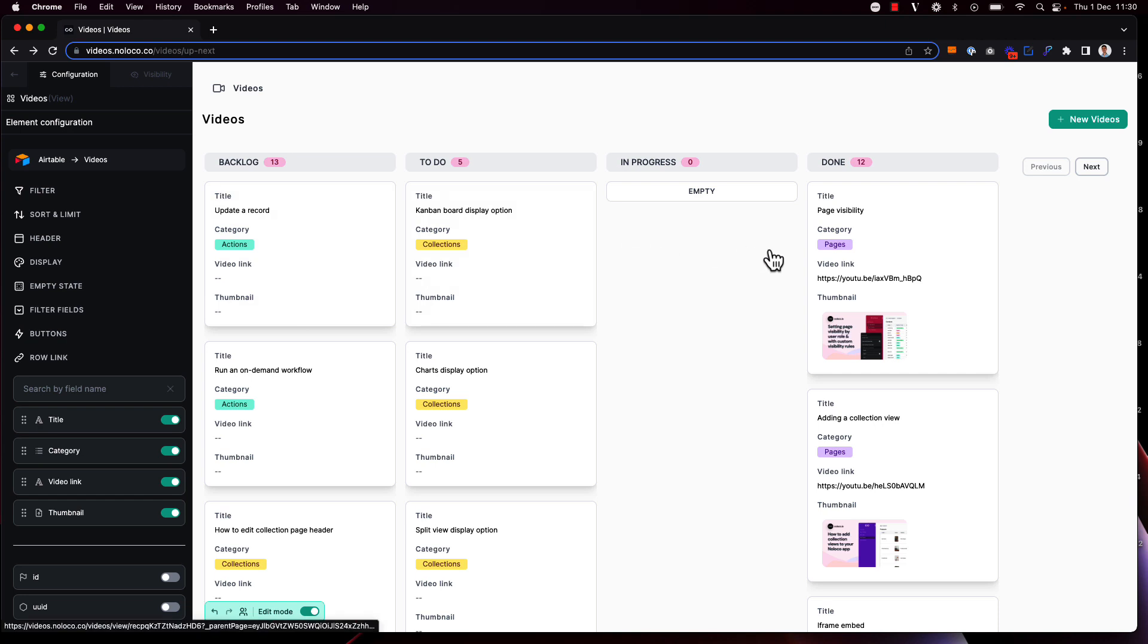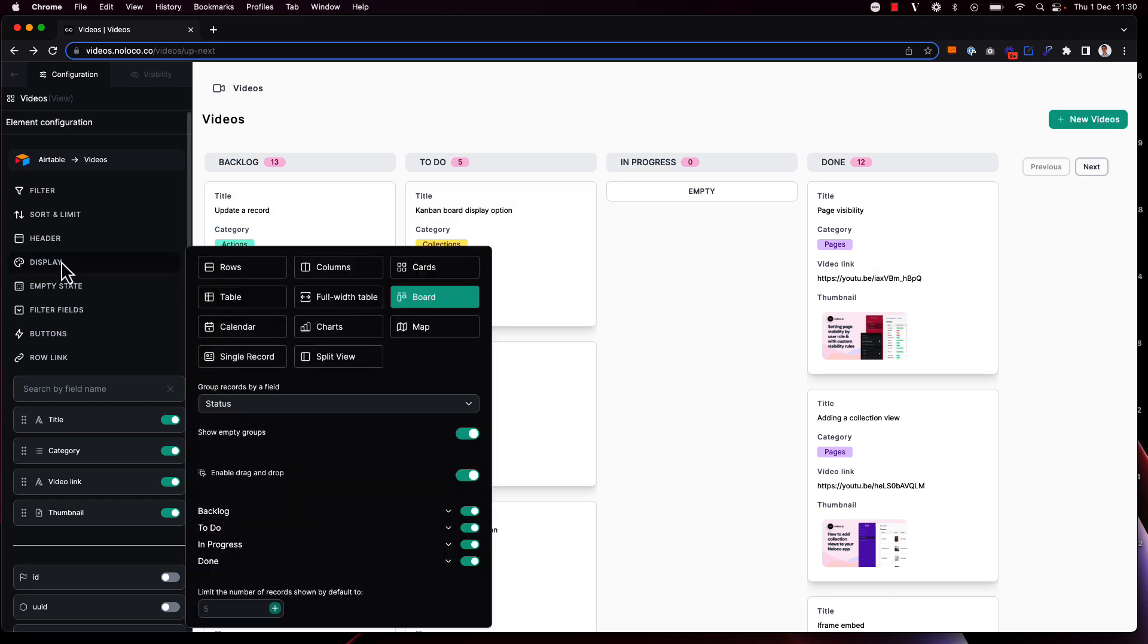in the backlog, in to-do, in progress and done, and you can choose which groups are shown.